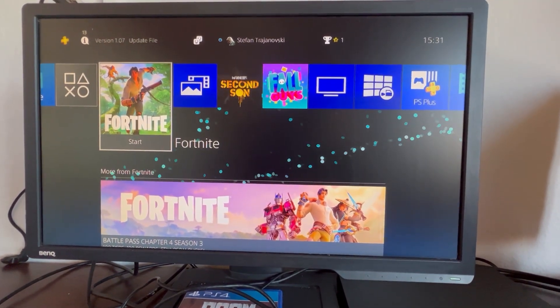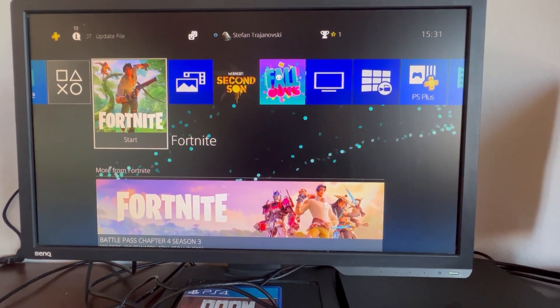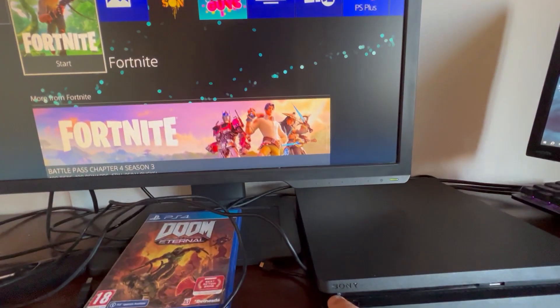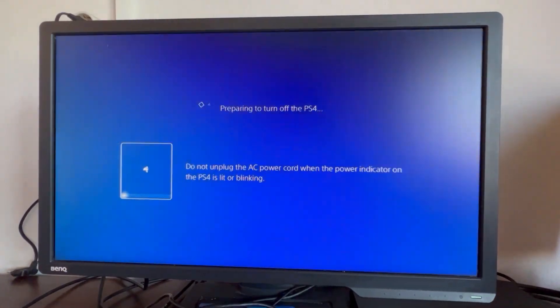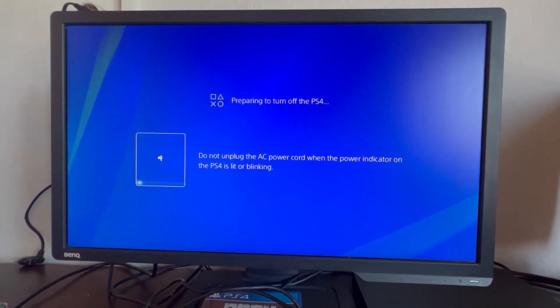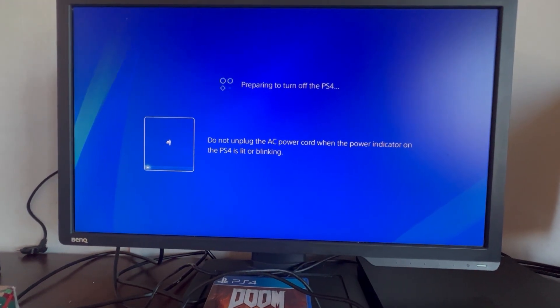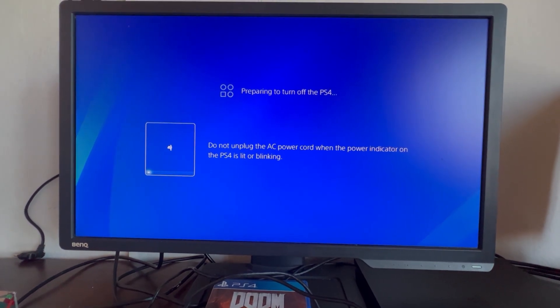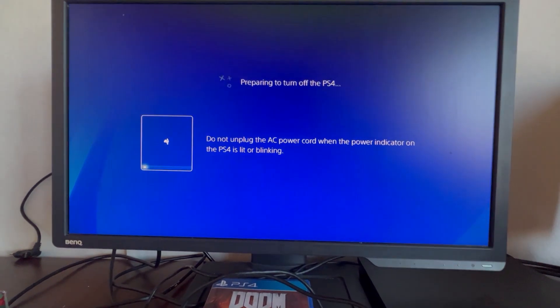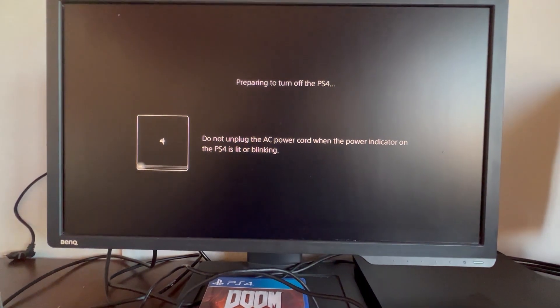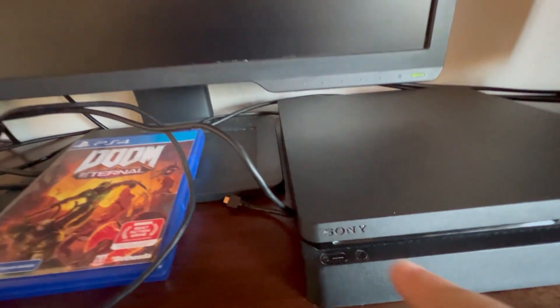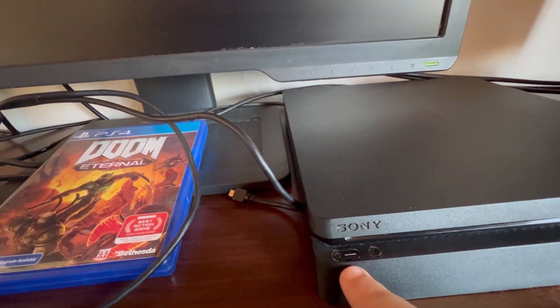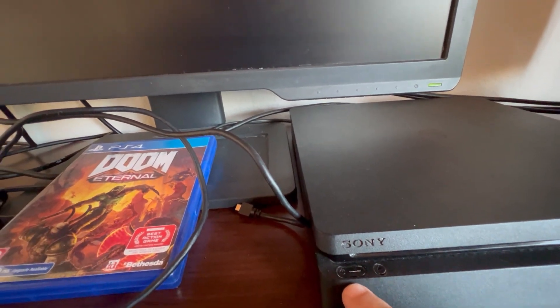We are still holding the button, and now our PlayStation is turning off. We wait for our PlayStation to turn off completely and not make any sound, and for this right here to stop blinking. I'll be back as soon as that happens.